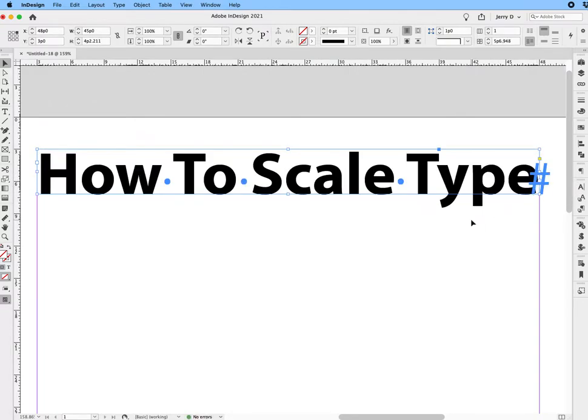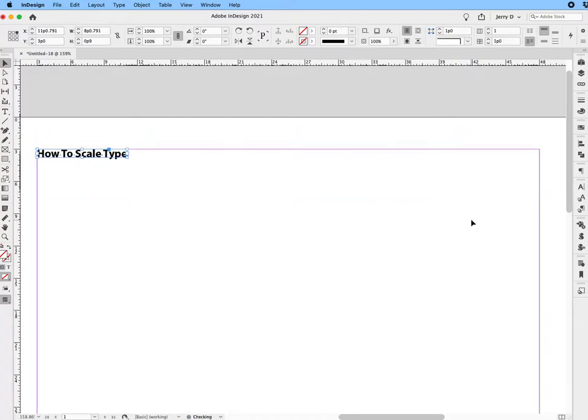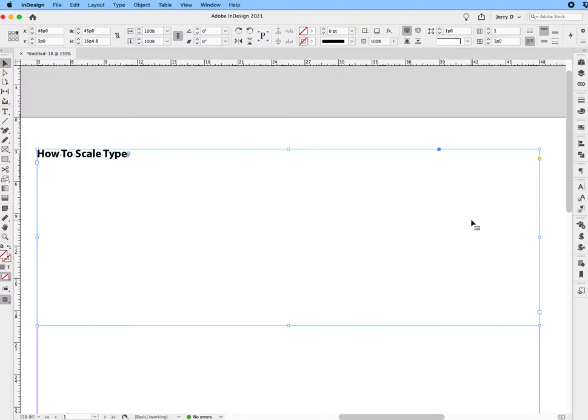And as you can see, now you have actually scaled the text to that width. All right, next up I'm going to show you the mathematical way. That is a little more involved but still it's pretty easy.